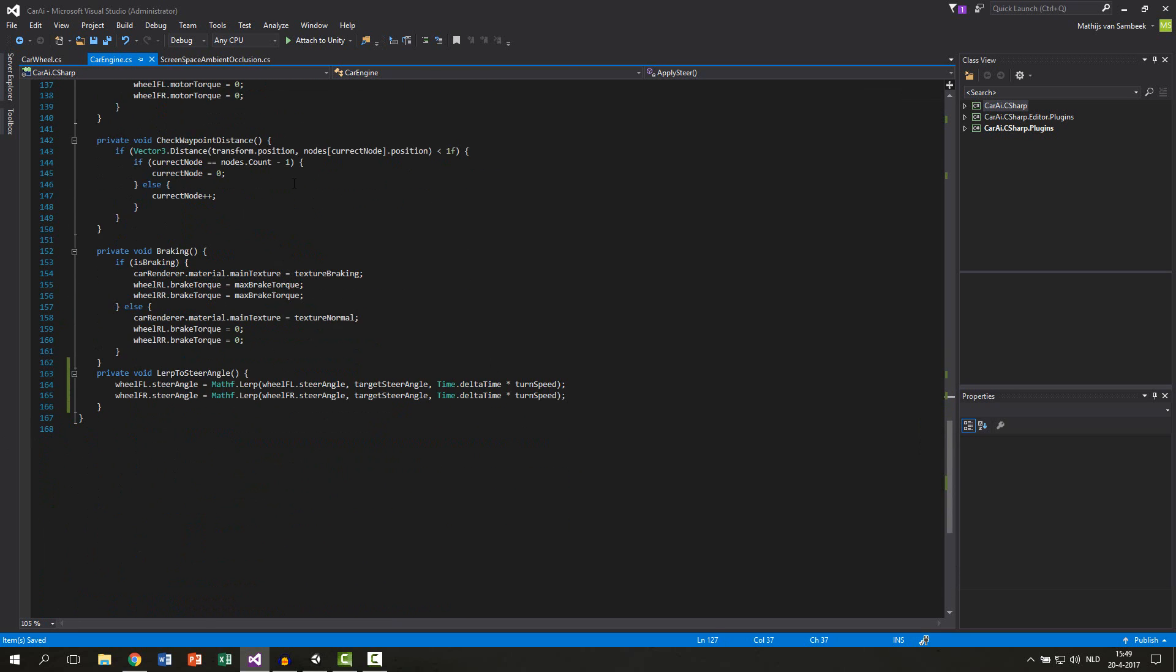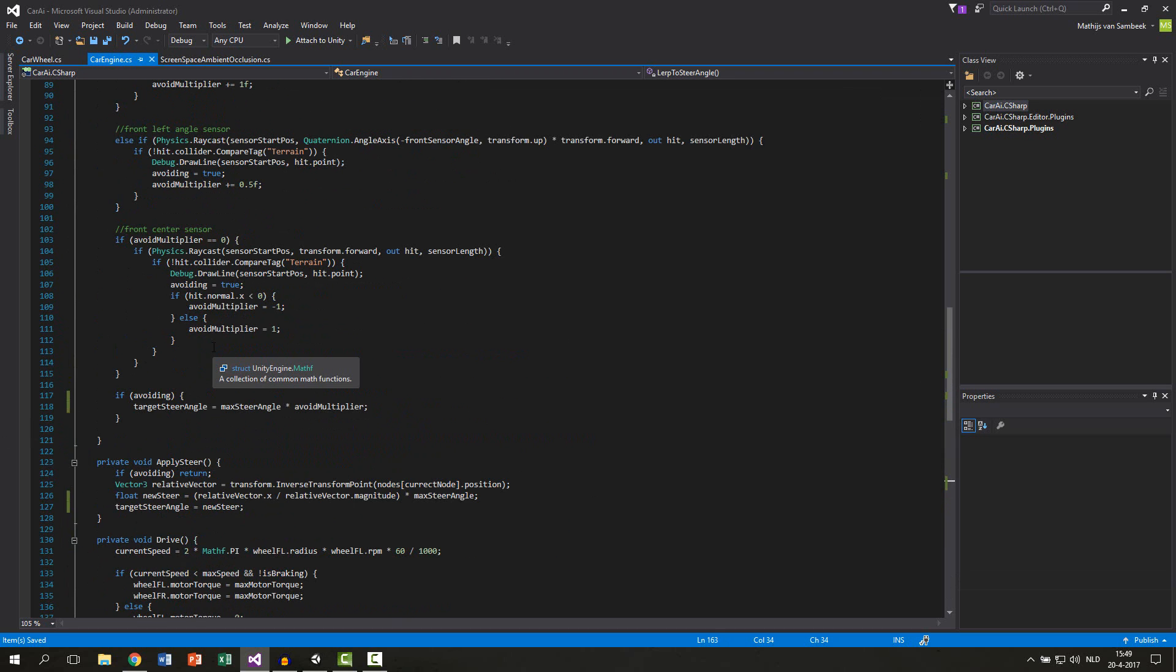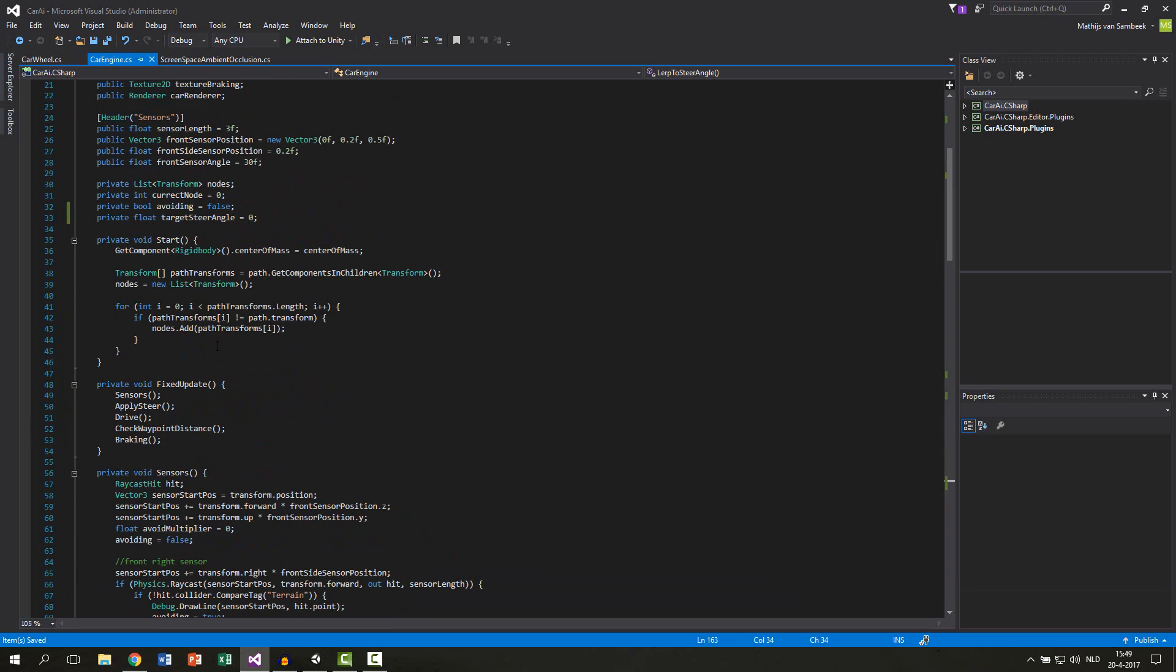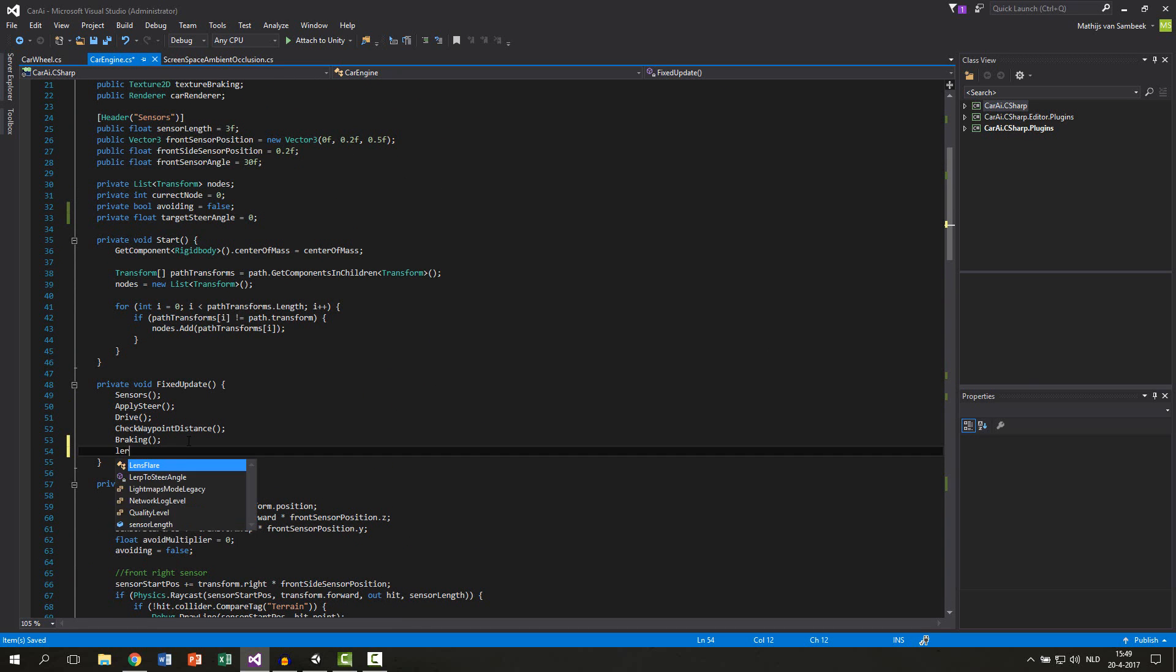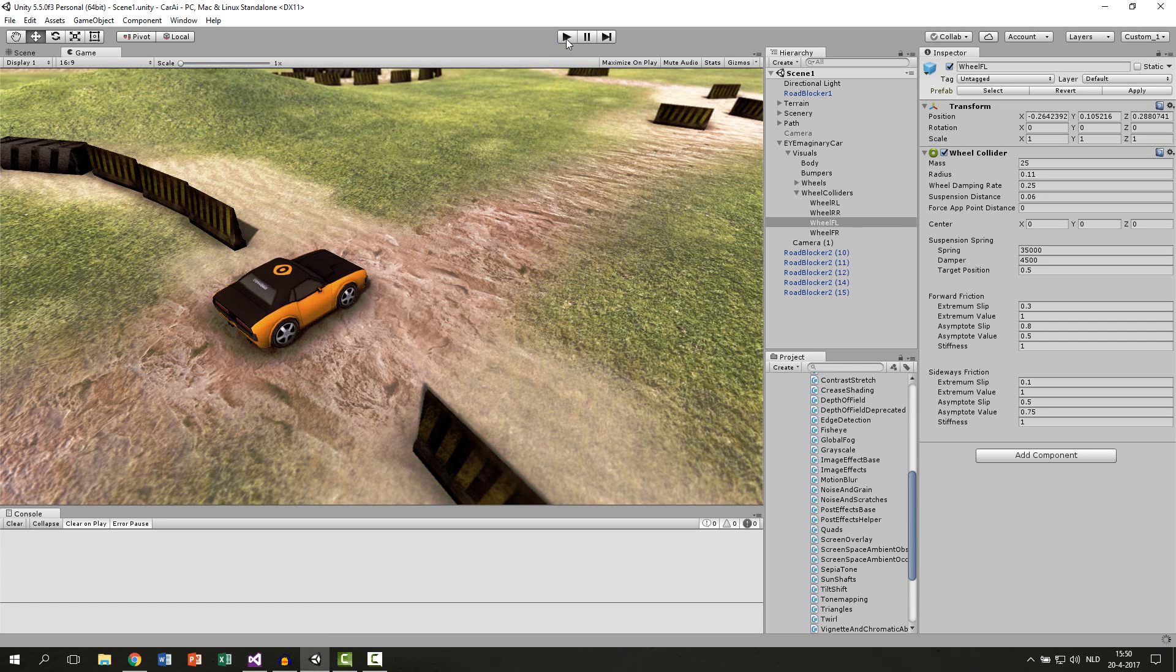One thing we almost forgot is to call this function, otherwise the lerping does not happen. So at the top at your fixed update, just at the bottom we say lerp to steer angle. So this function will also be called. Then let's test it out in Unity.